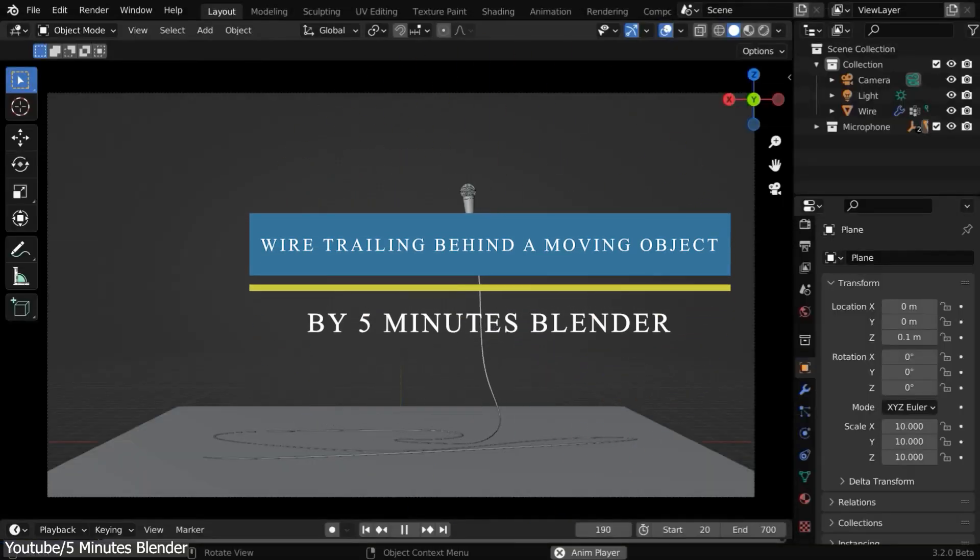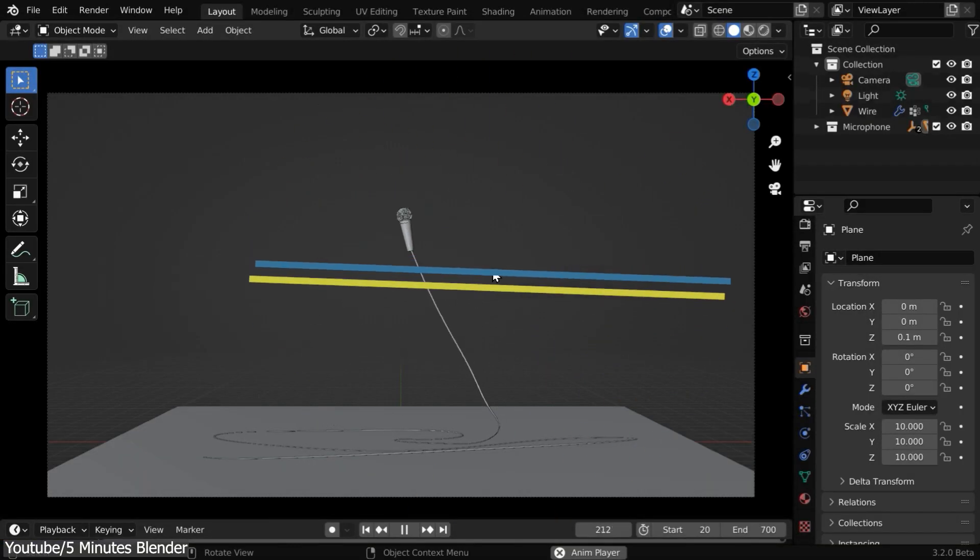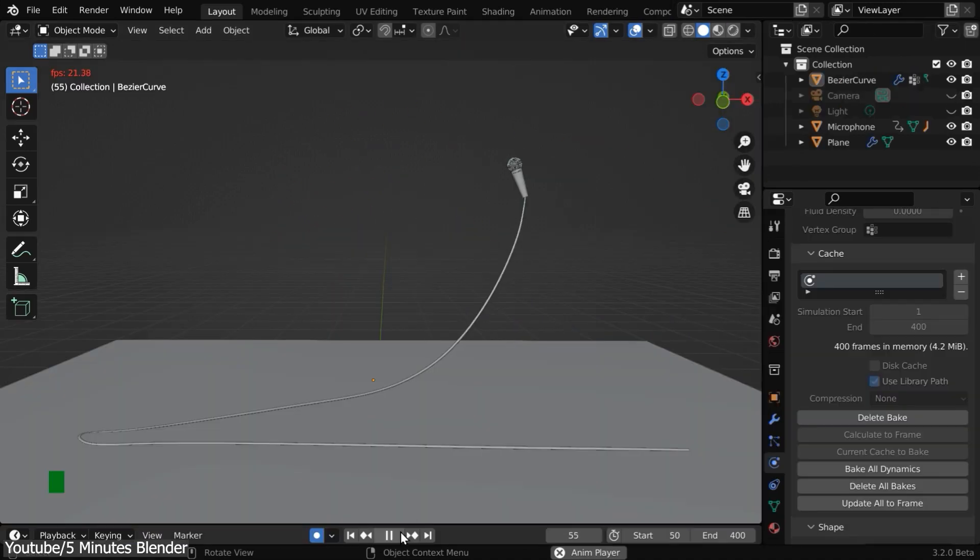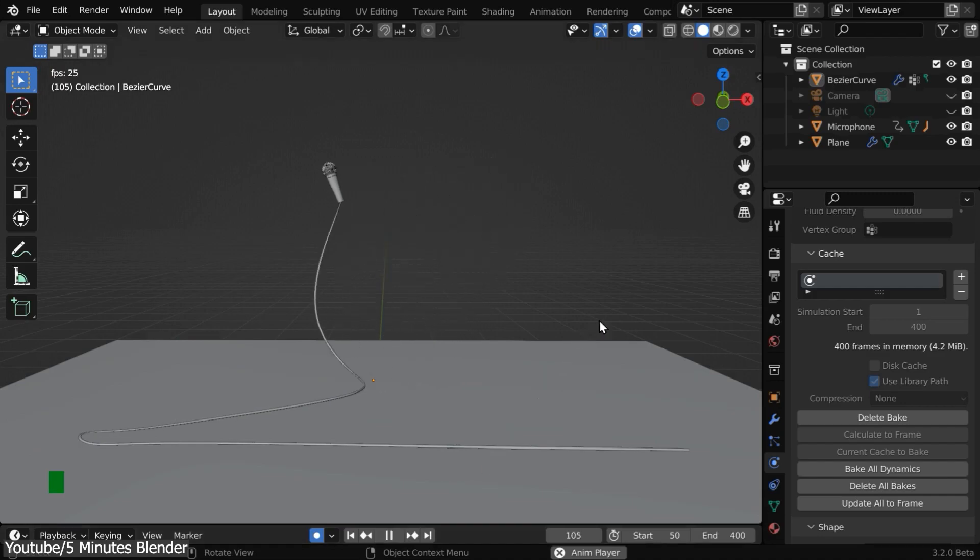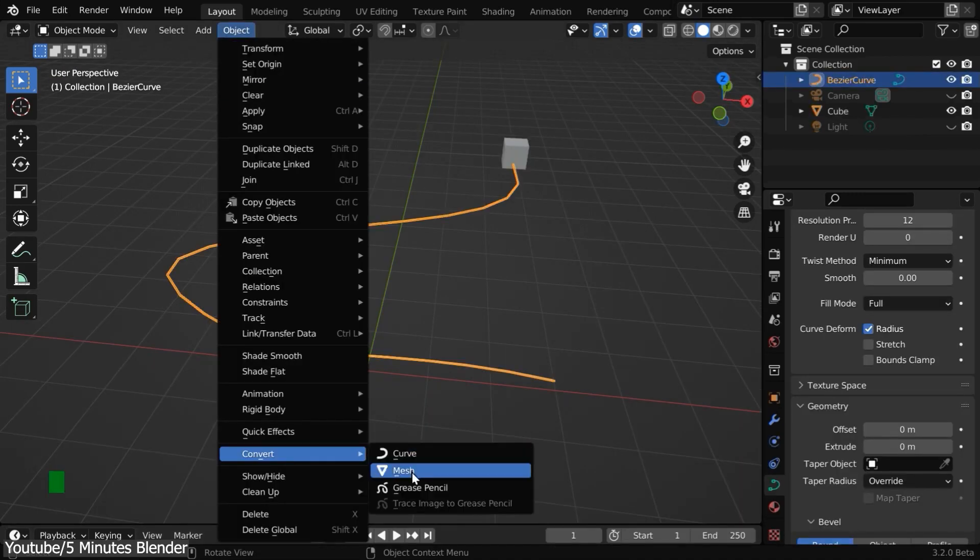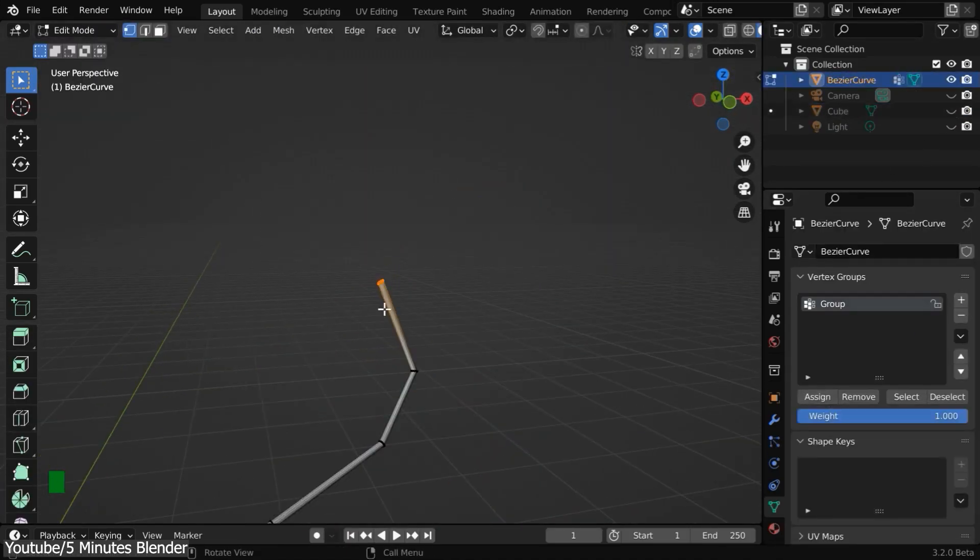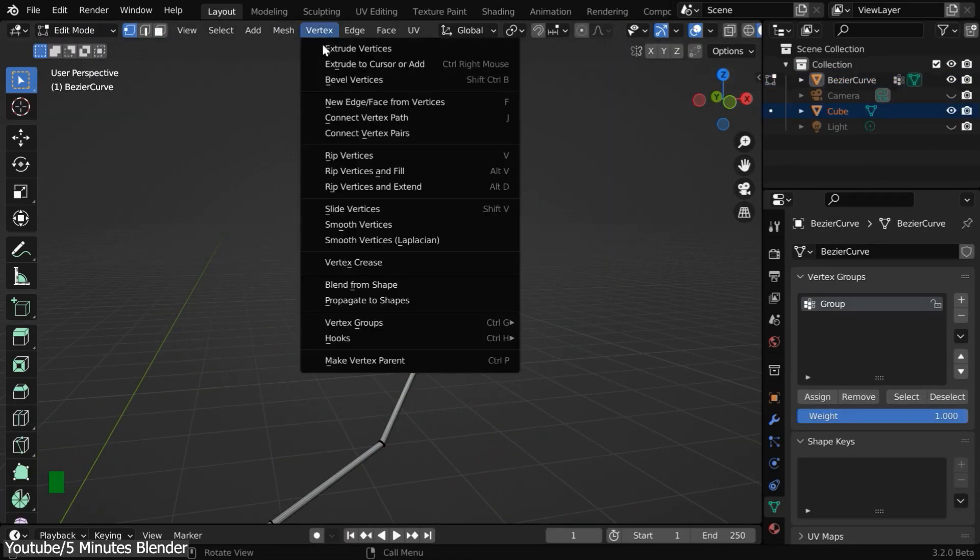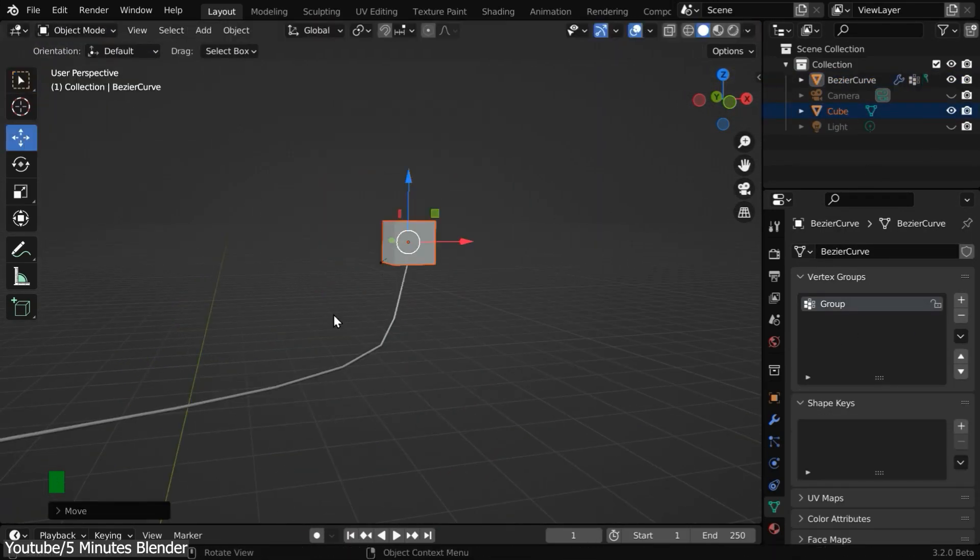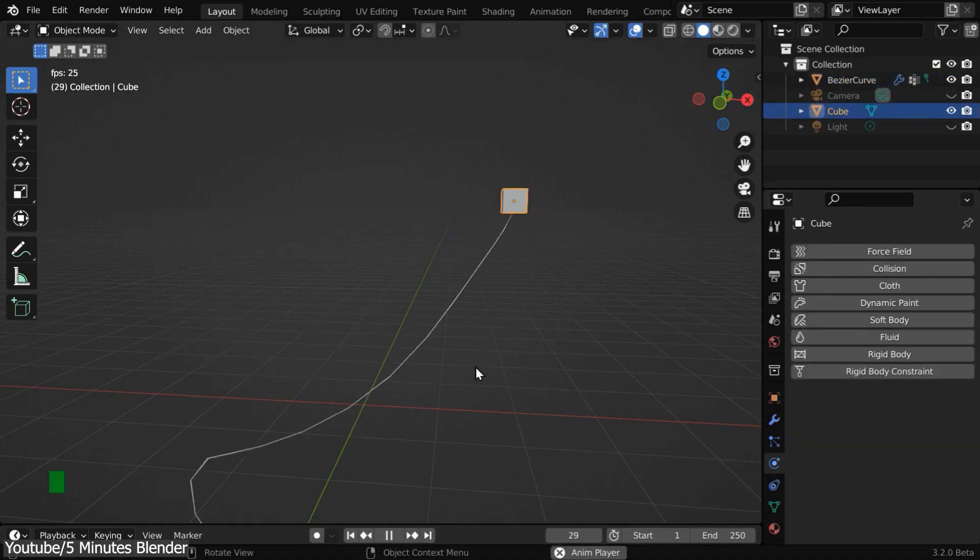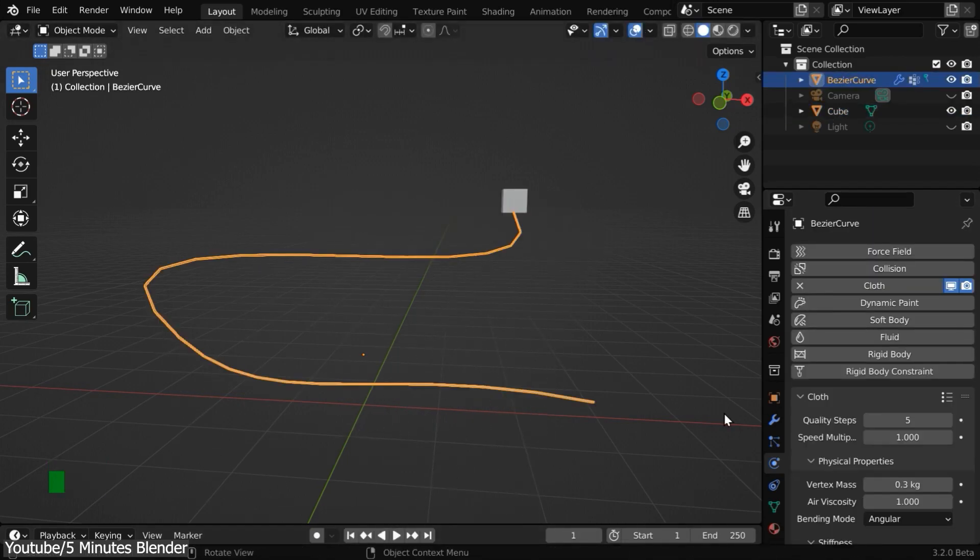Next up, we're going to see how to create a trailing wire or a trailing rope using cloth simulation physics in Blender, which means when the object is animated, the rope has to follow the object automatically, using cloth simulation instead of frame-by-frame animation, which would be tedious to animate, let alone making it look realistic.